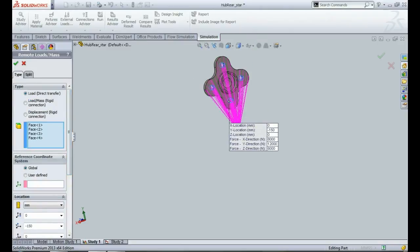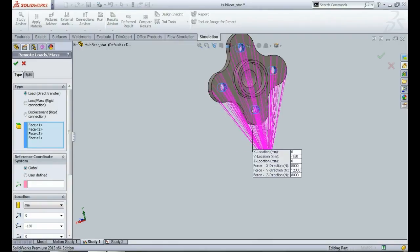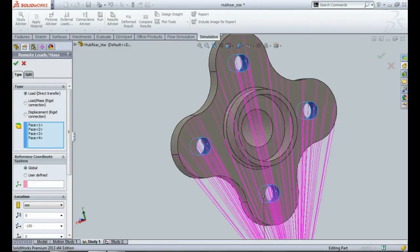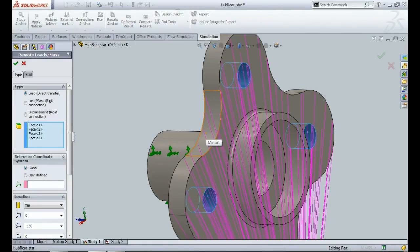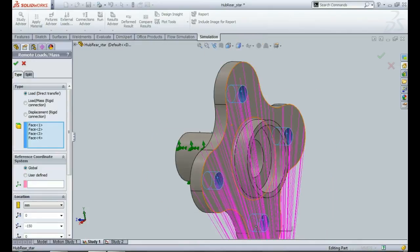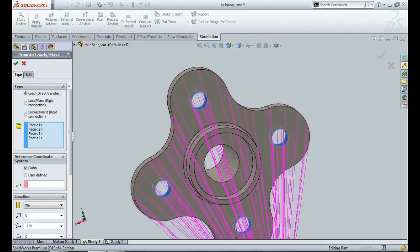And the point where I have applied these loads is actually the stud holes that you will find in this hub. Studs are actually the point of contact between the tire and the hub, so all the load will be passing through these studs, the stud holes that you are seeing over here.